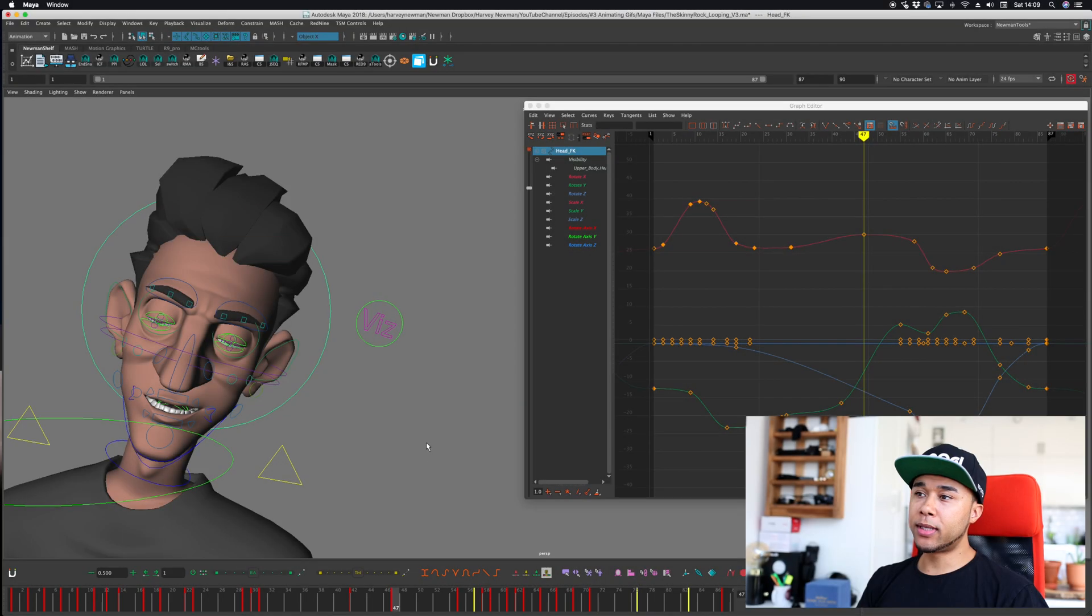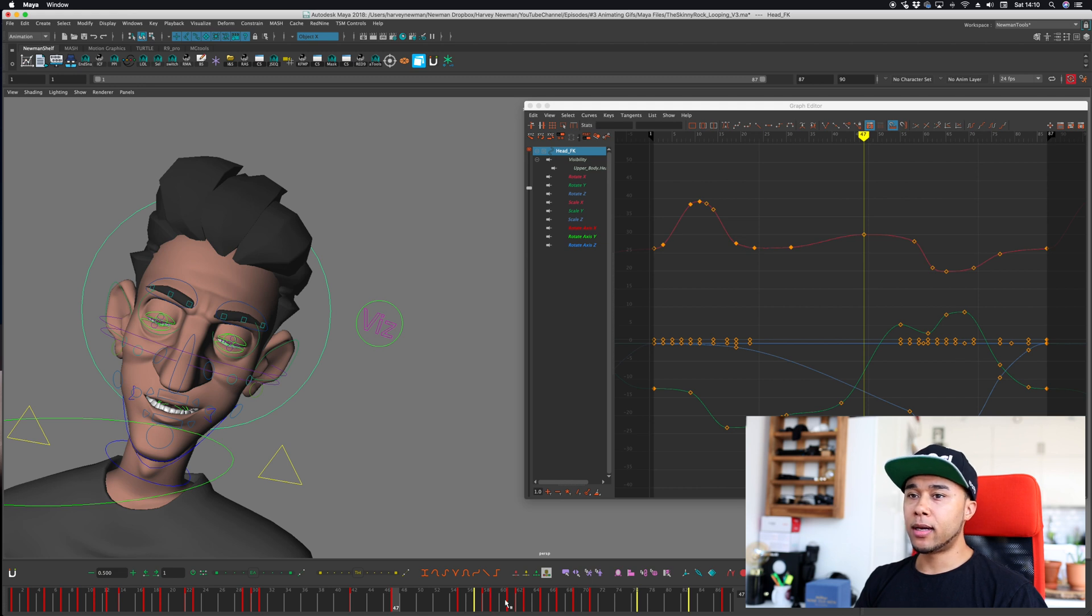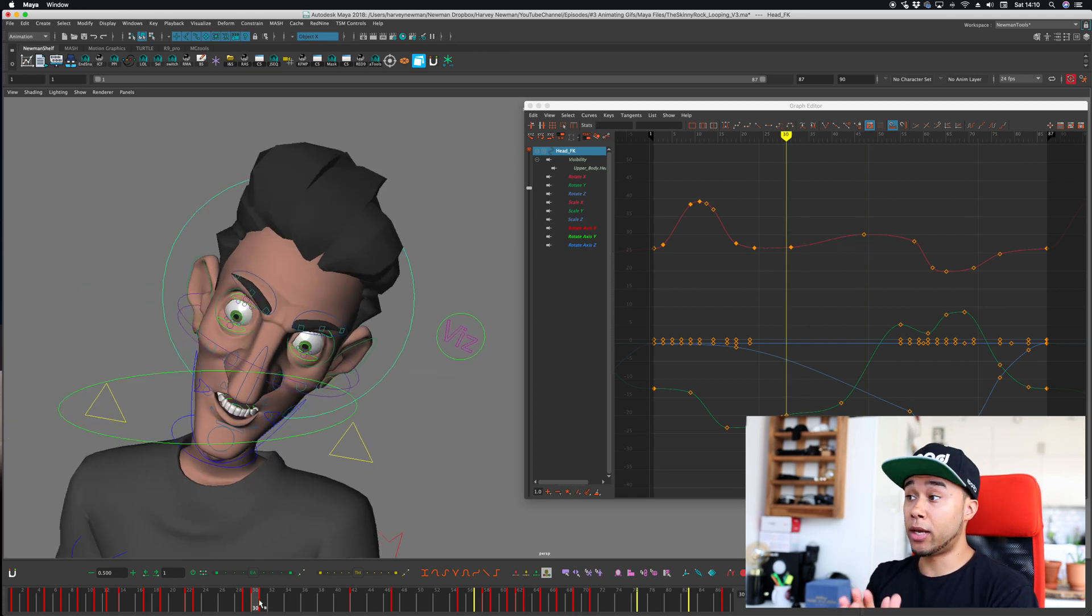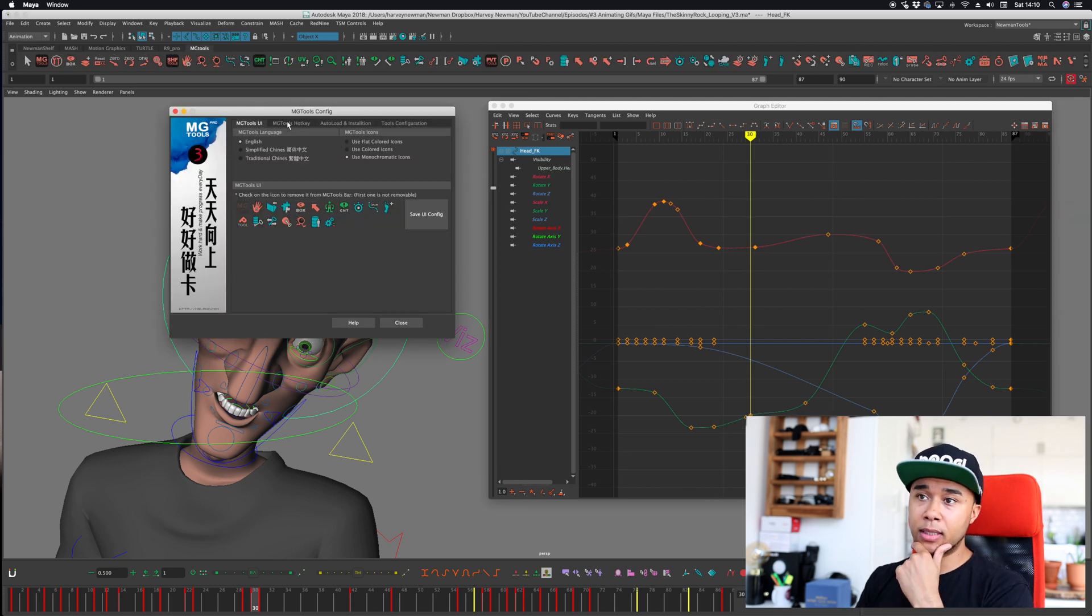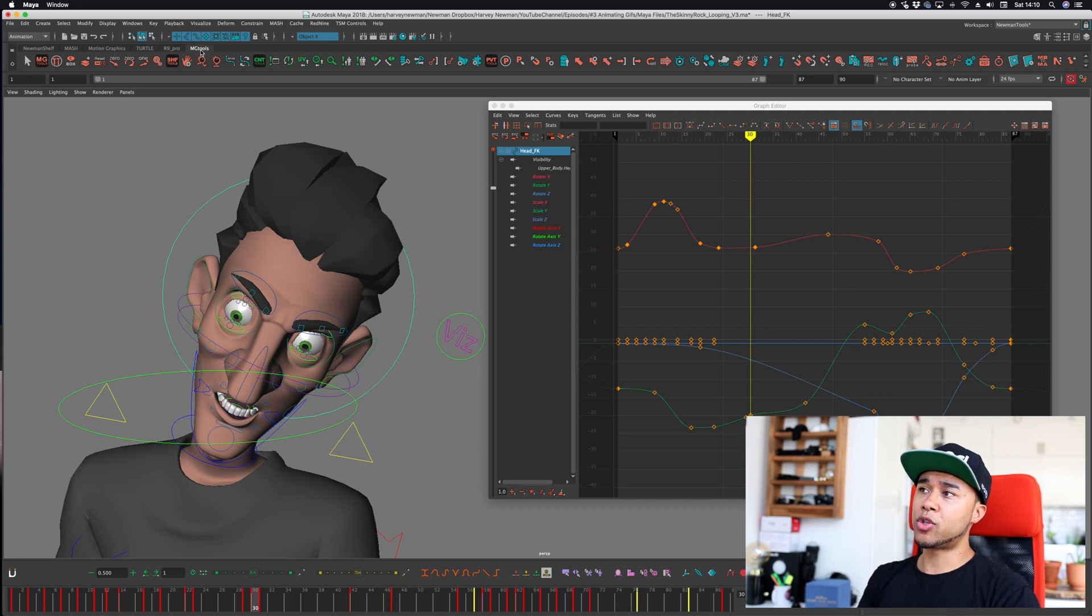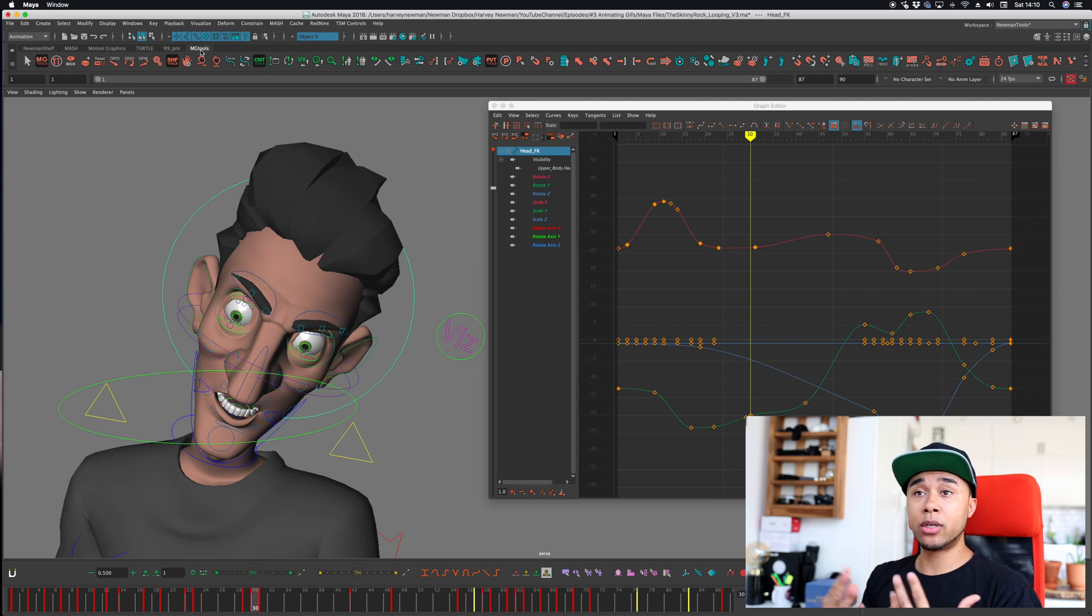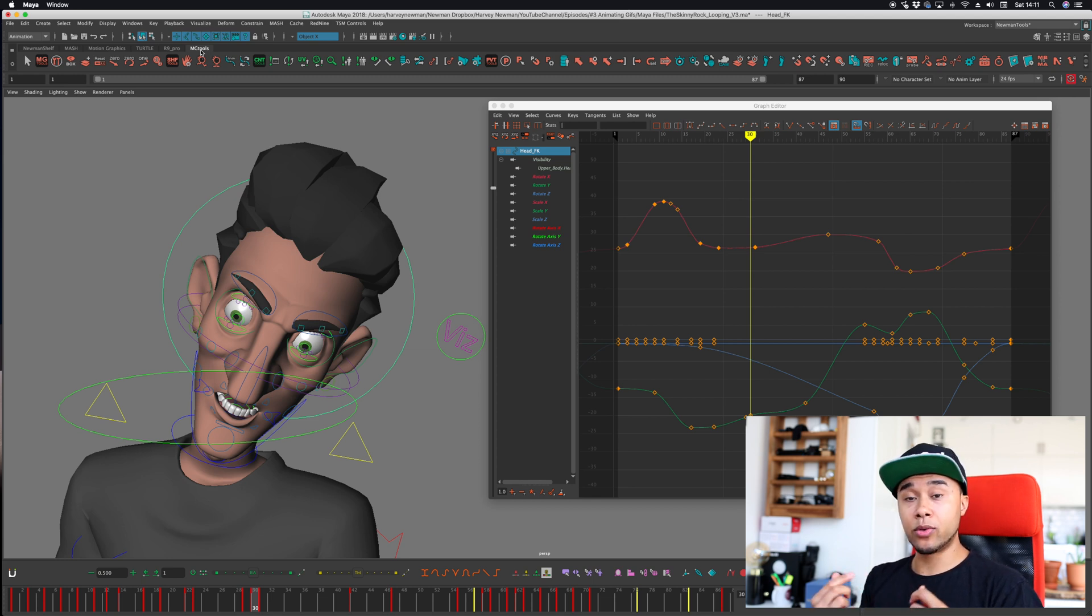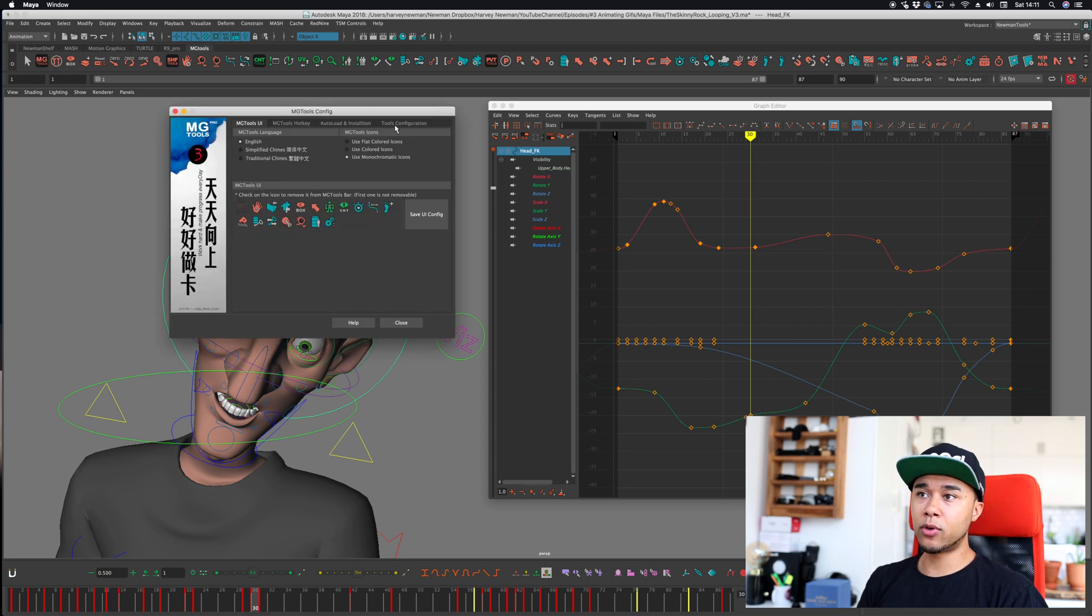The first script that I would like to show you is perhaps the one that I use the most. That is MGTools. I would like to actually one day make a full video about MGTools. I'm waiting for Miguel, which is the creator of MGTools, to actually get back to me. It looks like this once you install it. It has loads of tools and this MGTools was perfect for me when I actually was working freelance because it's basically an animation pipeline by itself.